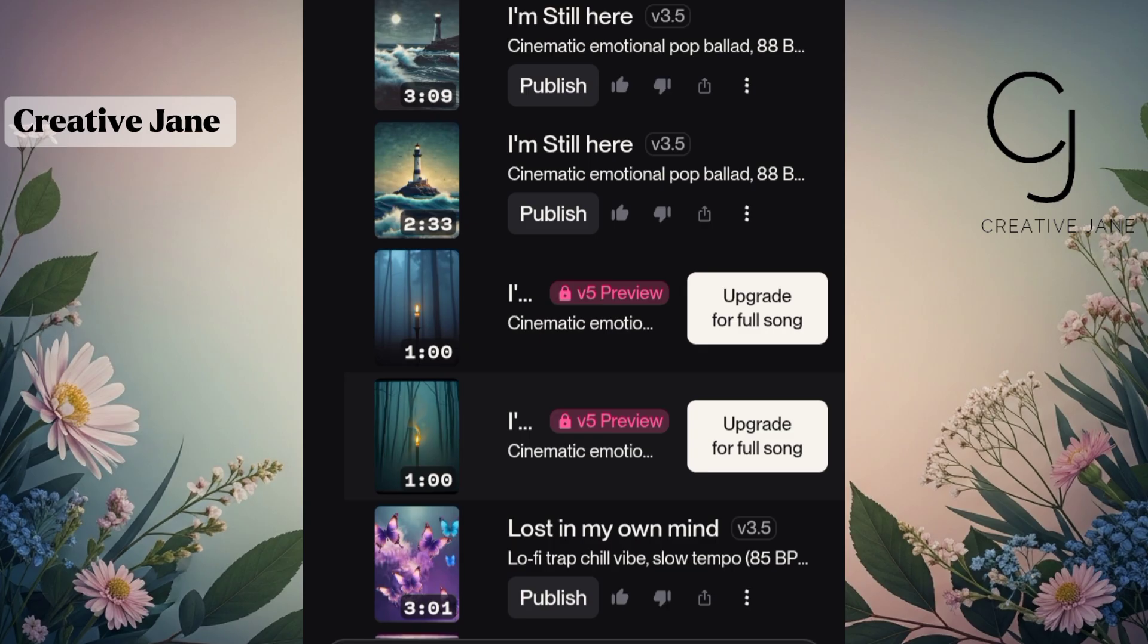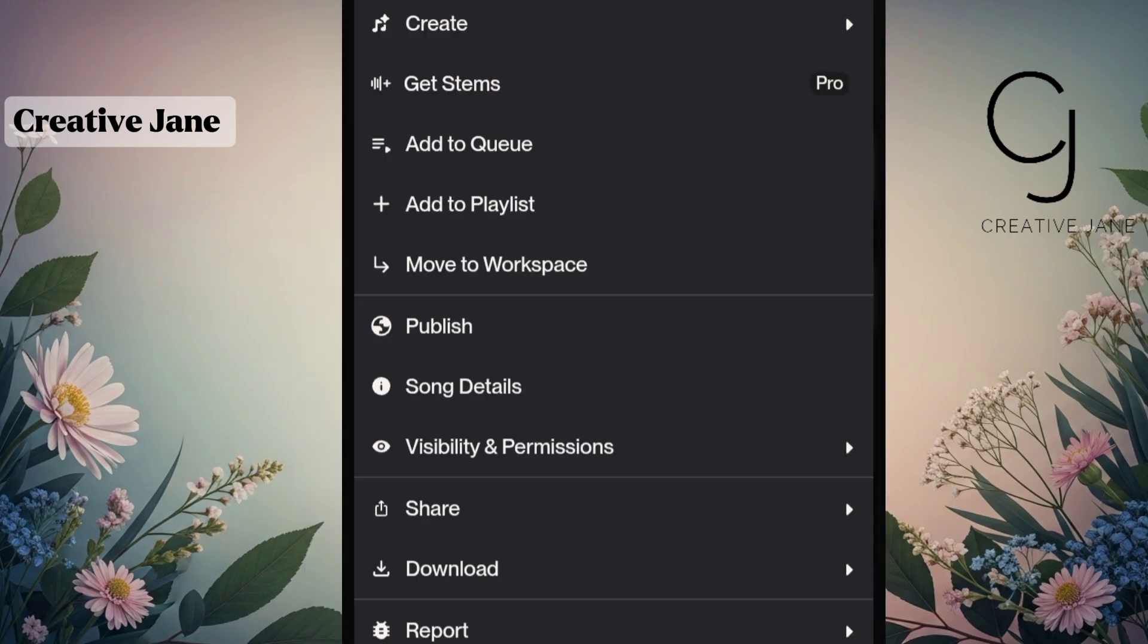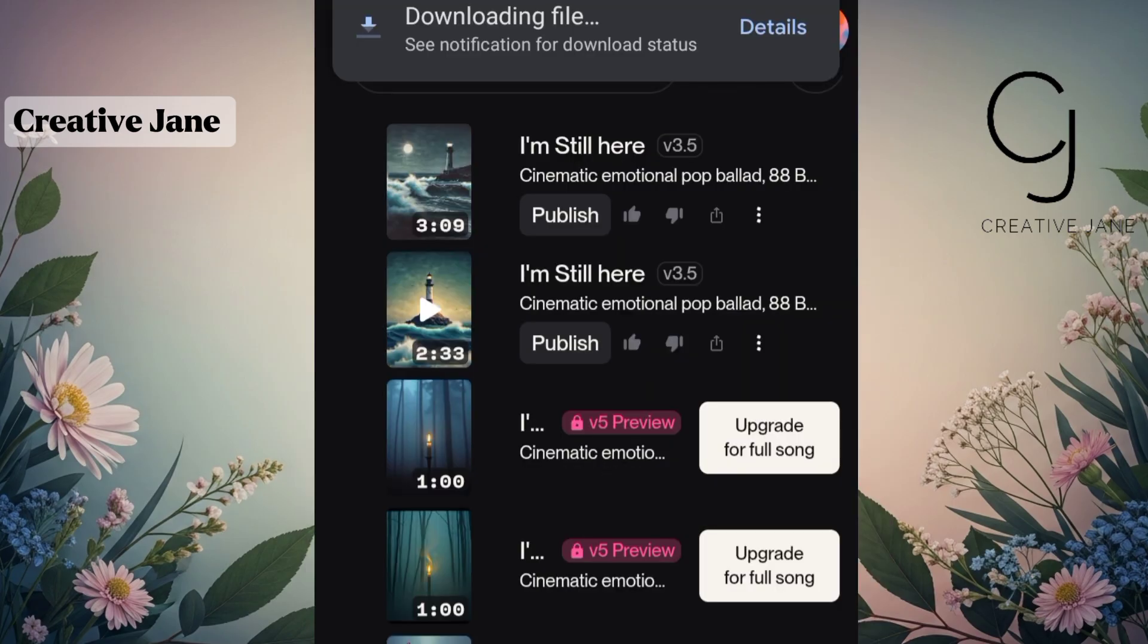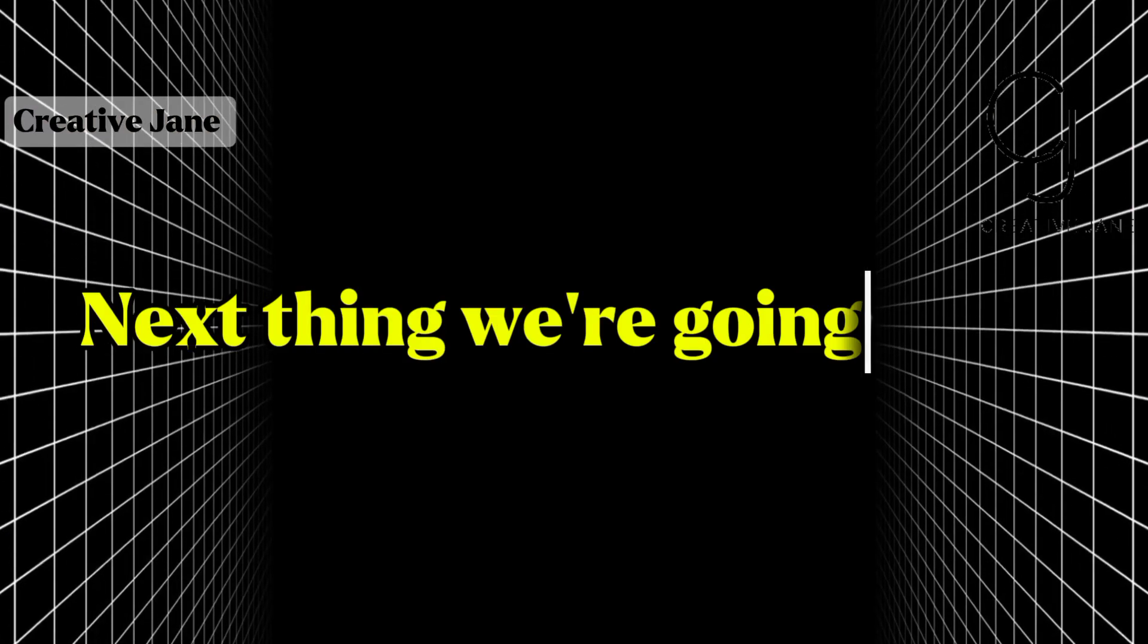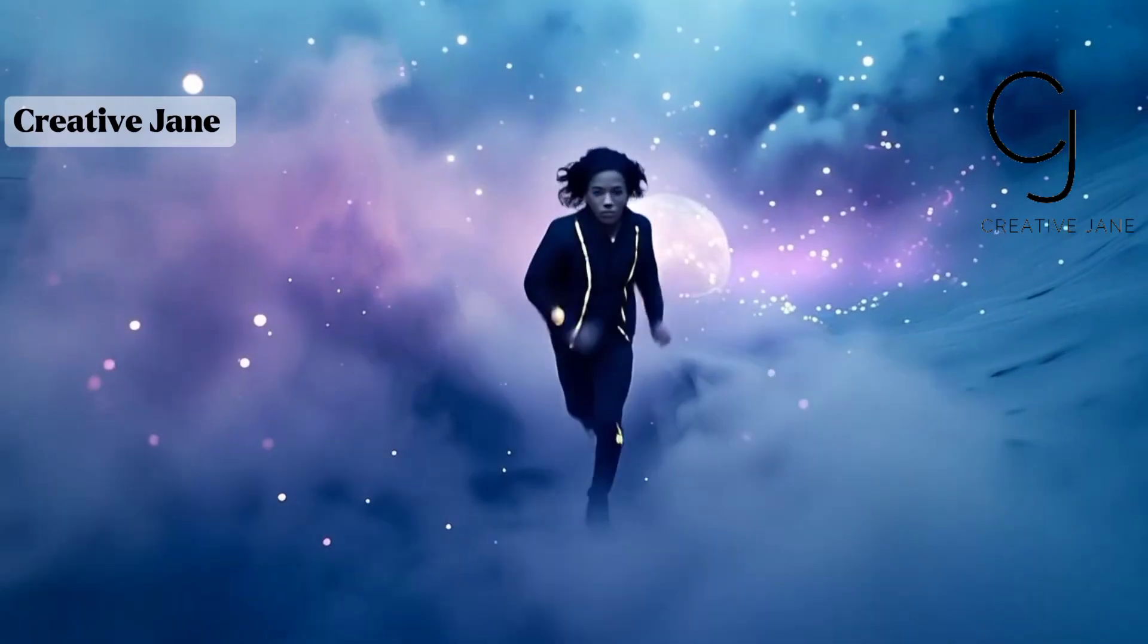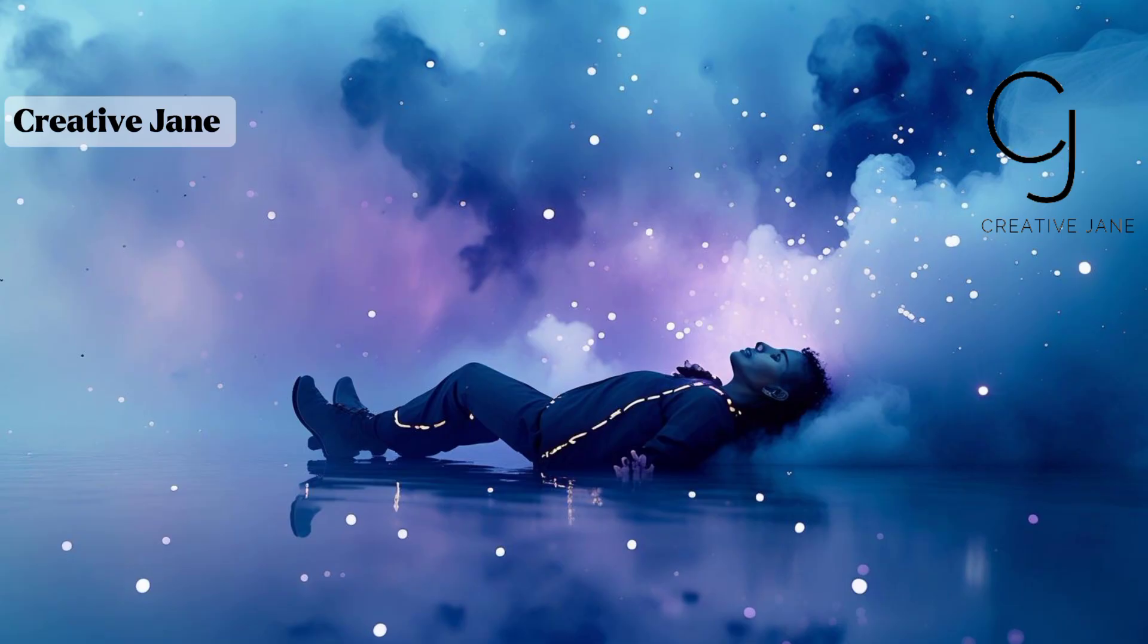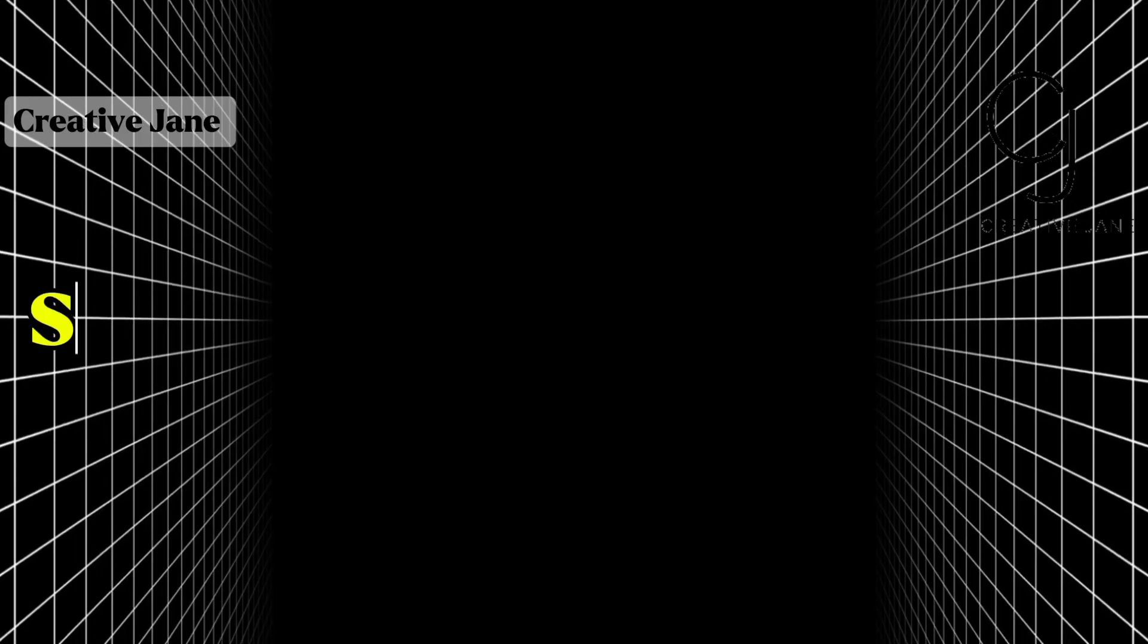But if you're happy with the free version, simply select the song you want by clicking on the three dots beside it. Then tap Download and choose the MP3 format. Once your music is downloaded, the next thing we're going to do is create our visuals, our characters, the environment, and the scene we'll be using for the music video.